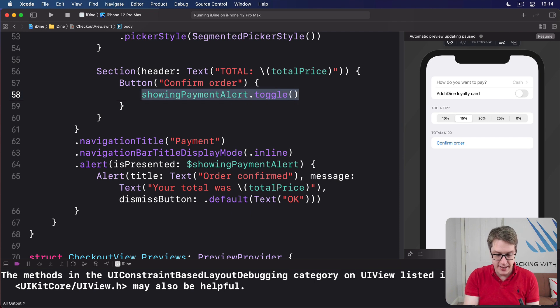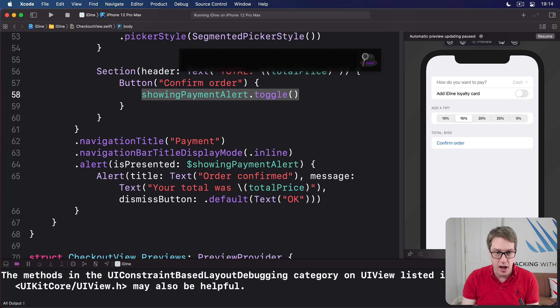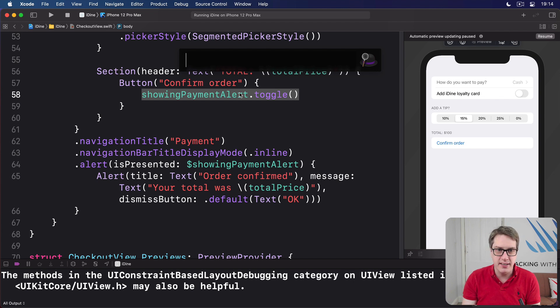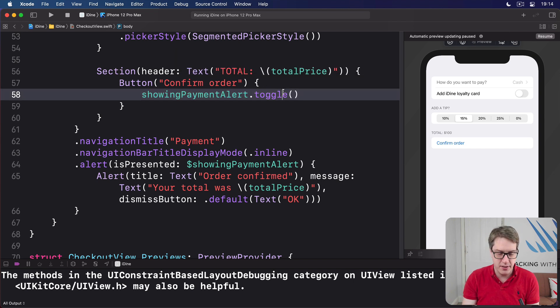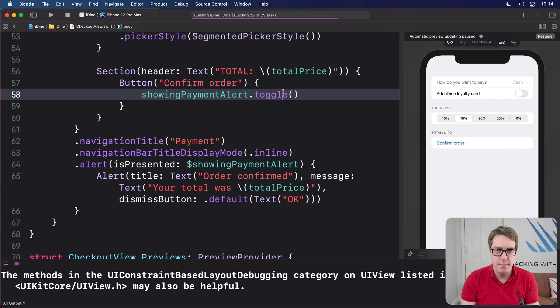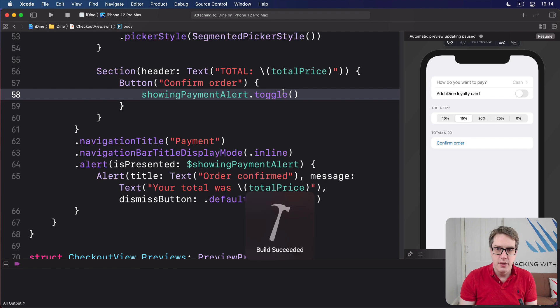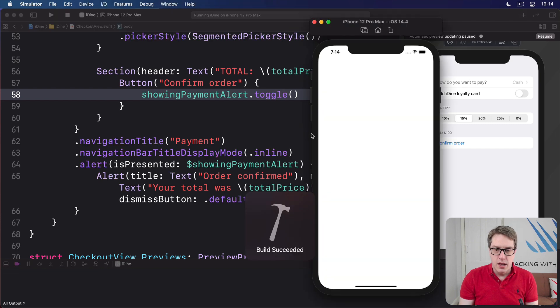And hopefully now I press command R. We should be getting there. Let's find out. Oops, command R. You can do it. Come on, Xcode.